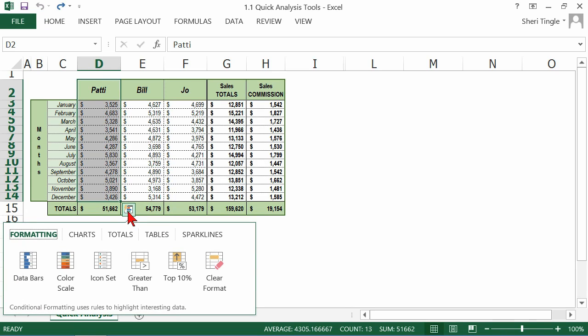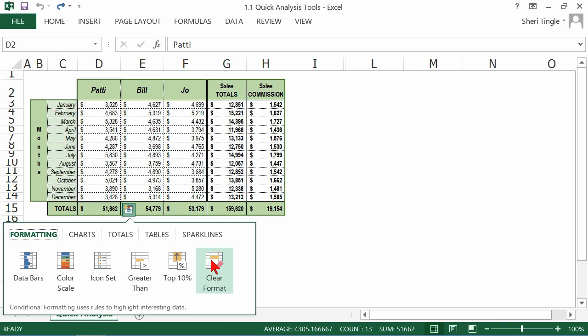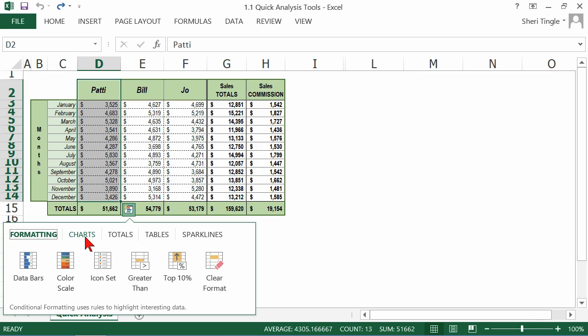Let's look at a few other features. I've been hitting undo just to make it fast, but notice you also have this clear format here. So you don't have to do the undo. You can select the cells at any time and click the clear format. Let's go to charts.